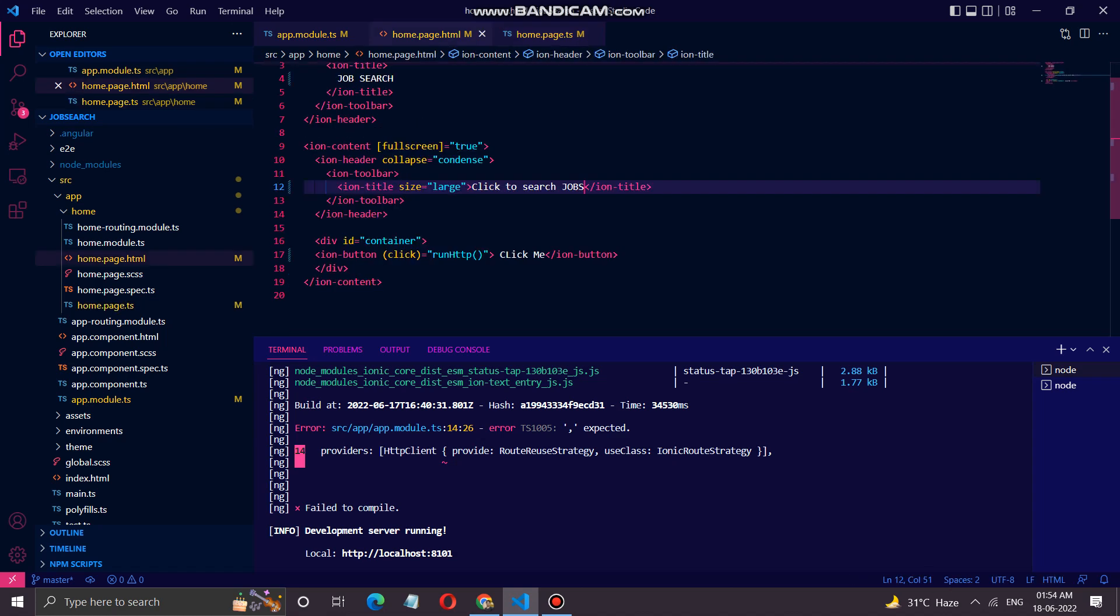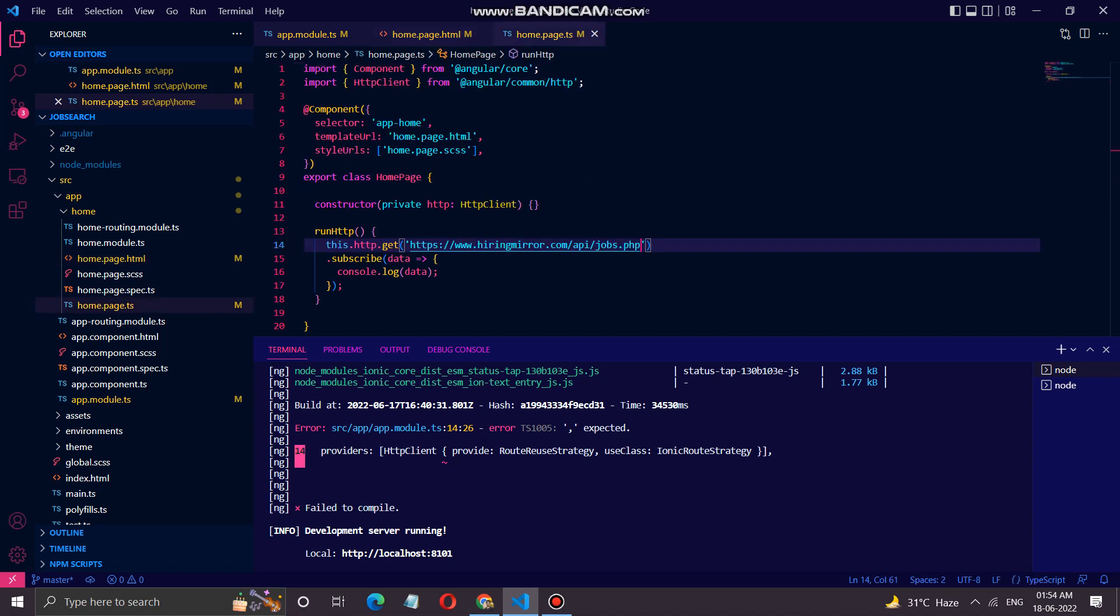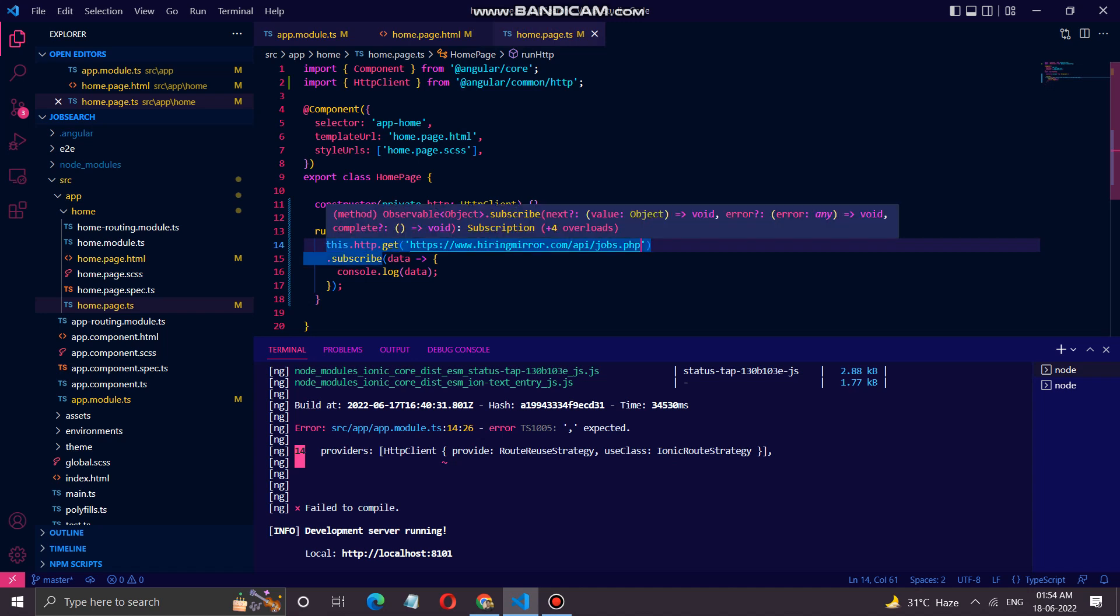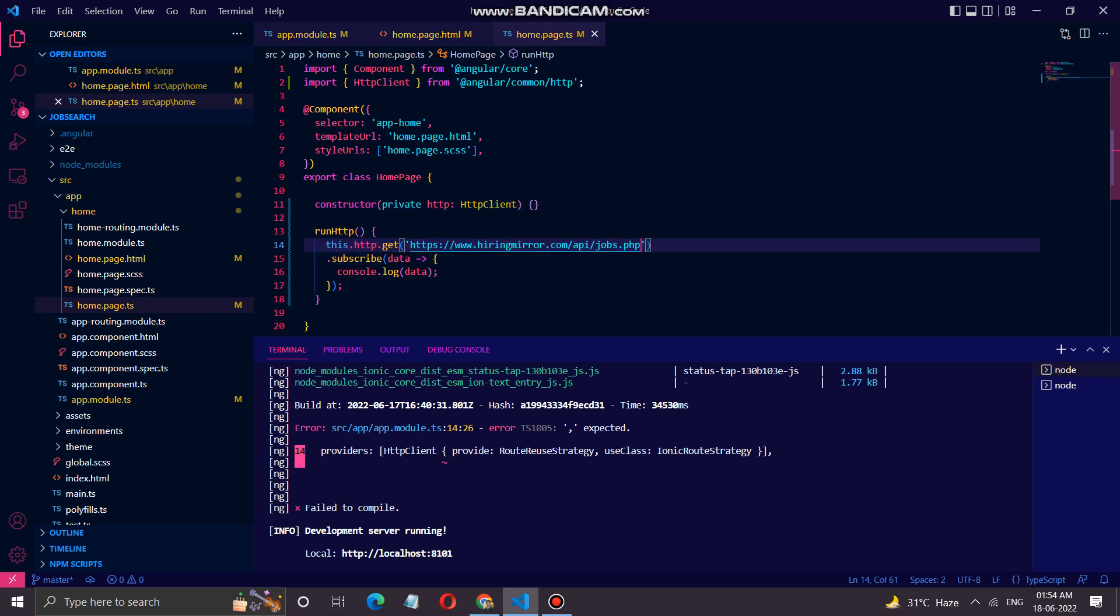In the home.page.ts section, this run http method uses this.http.get and then we use the URL which is an API URL to get the API details. Then we are using the subscribe method and we are storing the data using console.log.